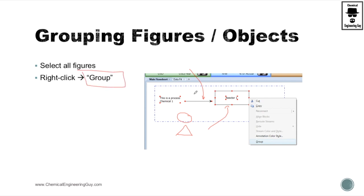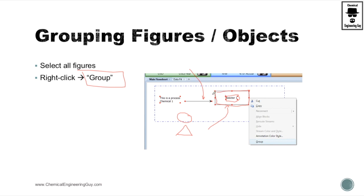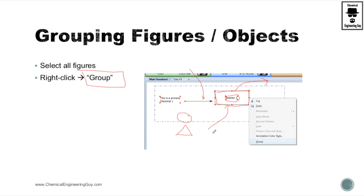For example, you can see maybe that this is one object and this is another object. So if I were to move the rectangle, the reactor text will remain here, but if I wanted to move it as a single unit I will have to group it, and now when I move the rectangle I will move the reactor text as well.